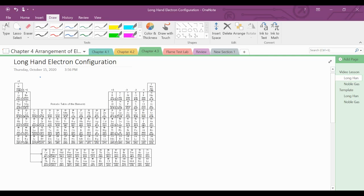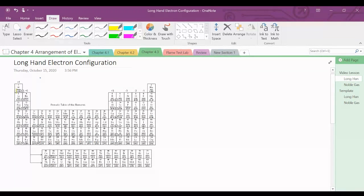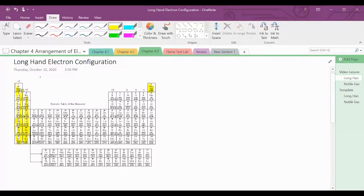Today we're going to learn how to write electron configuration — longhand electron configuration. Let's first review the blocks on the periodic table. Groups 1 and 2, plus helium, make up the S block.